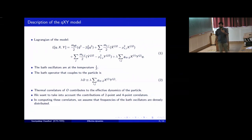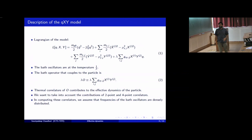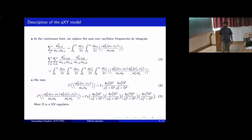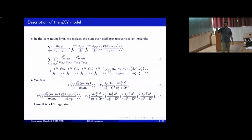While looking at the effective dynamics, we want to take into account the contributions of two-point functions and four-point functions of this operator. In computing these correlators, we assume that the frequencies of the bath oscillators are densely distributed — there is a large number of oscillators — and we go to the continuum limit. While computing the correlators, we get sums over oscillator frequencies, which we replace with corresponding couplings, and we replace these sums by integrals of the form given here.